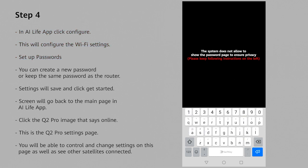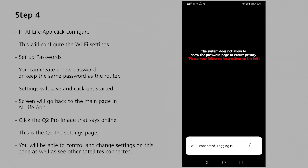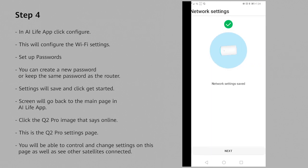At the bottom it will ask you to create an admin password. This admin password is for the AI Life app for later when you need to gain access into your Q2 Pro. I'm going to make admin one and then confirm that password. At the bottom you click next.